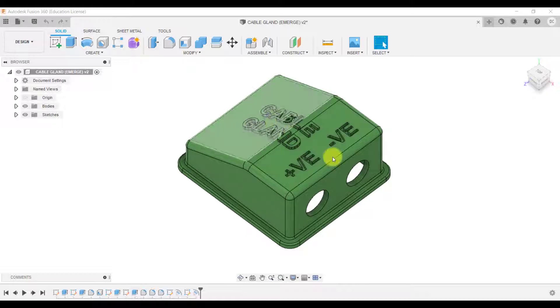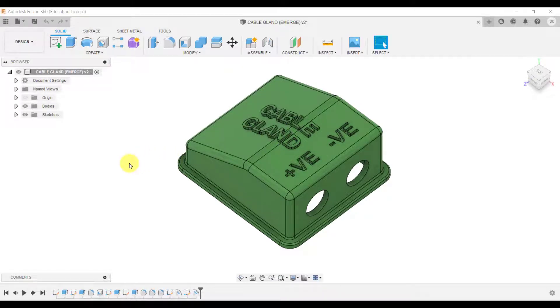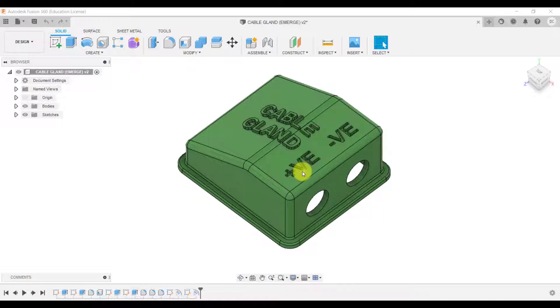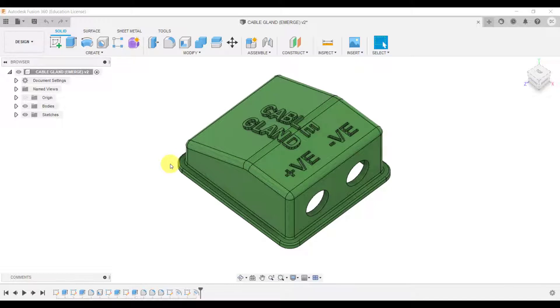Now we'll look at both techniques. And as you can see, what we do have is a deboss, so that goes into the design, and we've got an emboss which sticks out. So we can look at both of those.